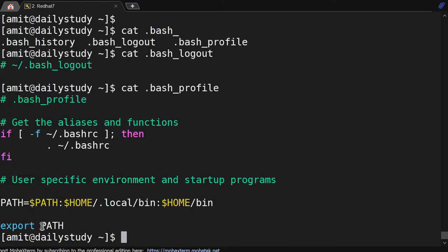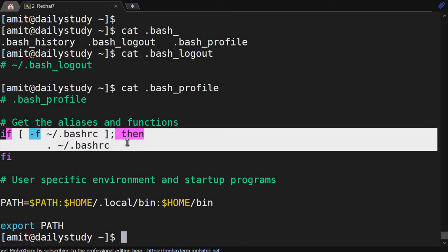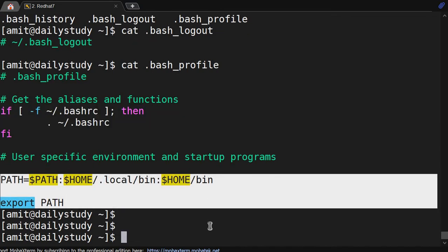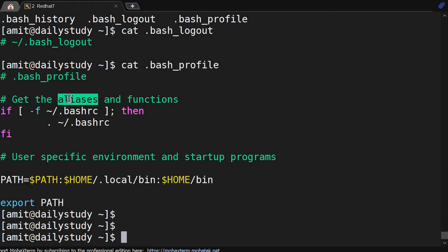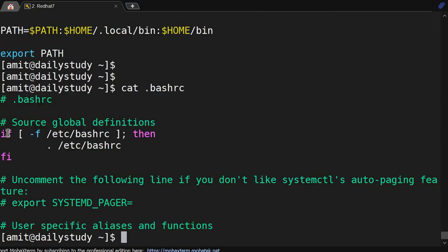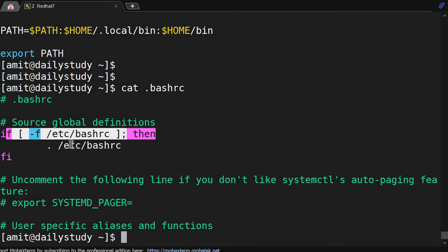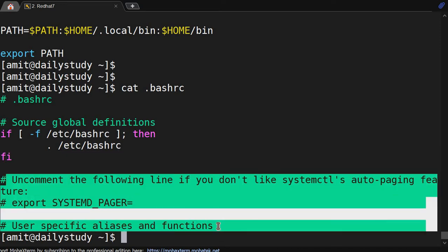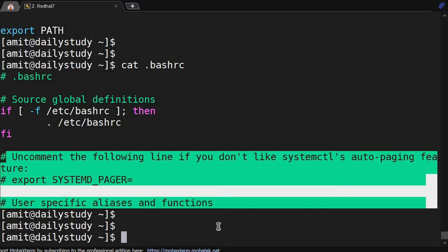The bash_profile is the profile of the amit user. It shows that if bash_rc is present, load that, and it also loads the PATH variable. The reason it loads bash_rc is that aliases defined for a particular user are put in bash_rc. Looking at bash_rc, it says if /etc/bash_rc is there, load that. Currently there are no specific aliases assigned here.